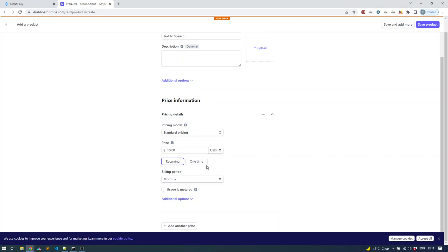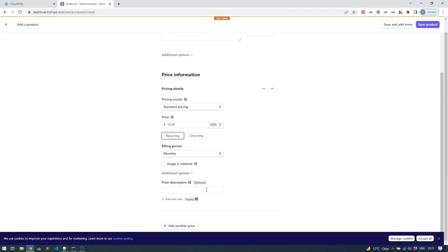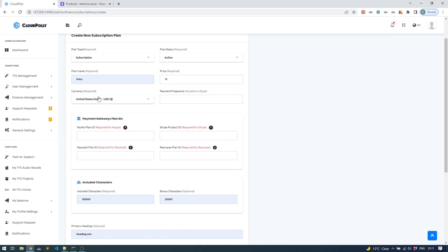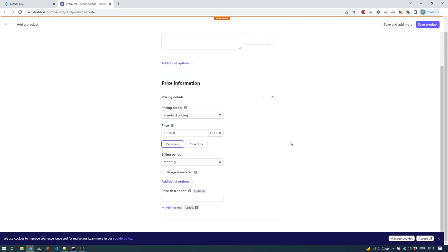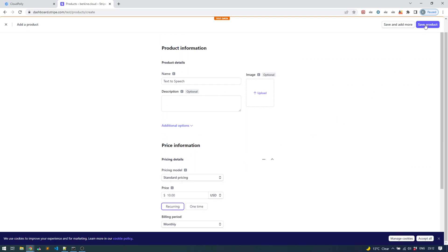Next, you want a recurring payment so subscribers are automatically charged on a monthly basis. Set the frequency to monthly. In the future an option to charge on a yearly basis will also be implemented, but at the moment it runs on a monthly basis. You can add an optional description. You can also create additional prices — for example, a standard plan and then an advanced plan — by clicking 'Add another price' and continuing to set prices. After providing all this information, click Save Product.